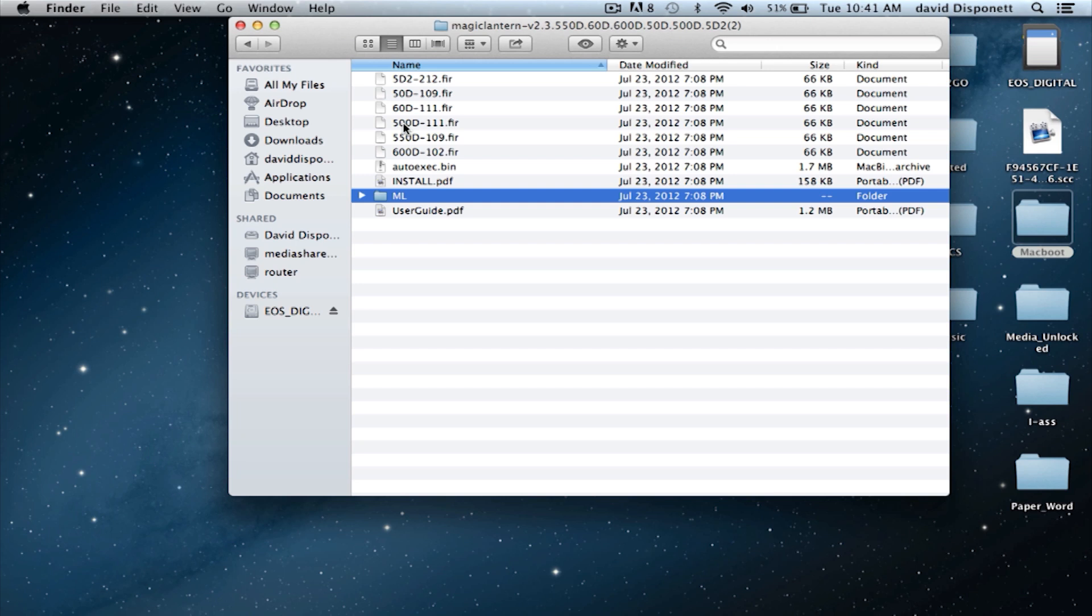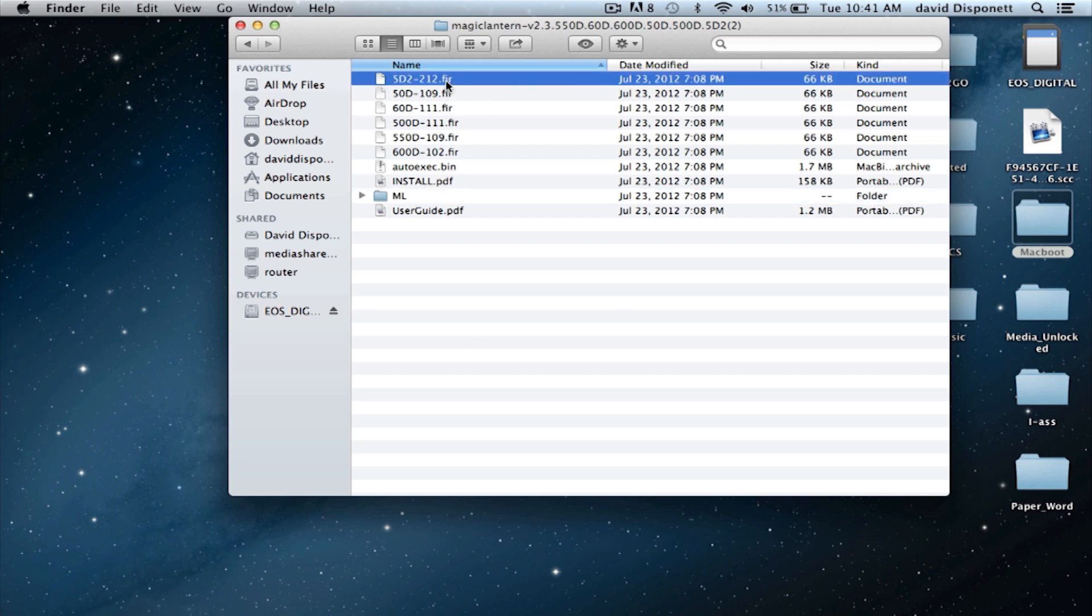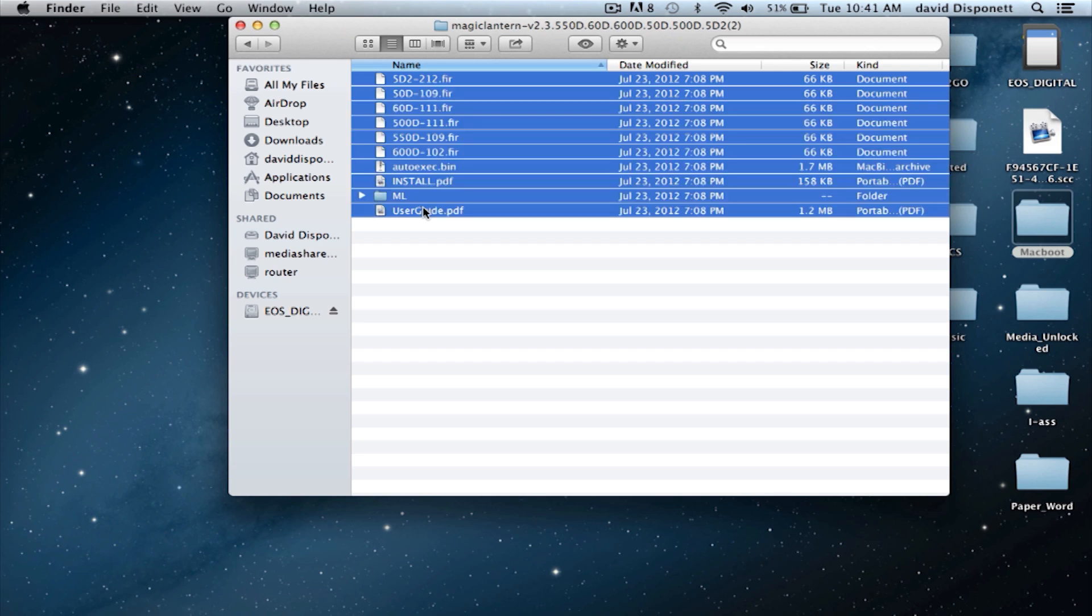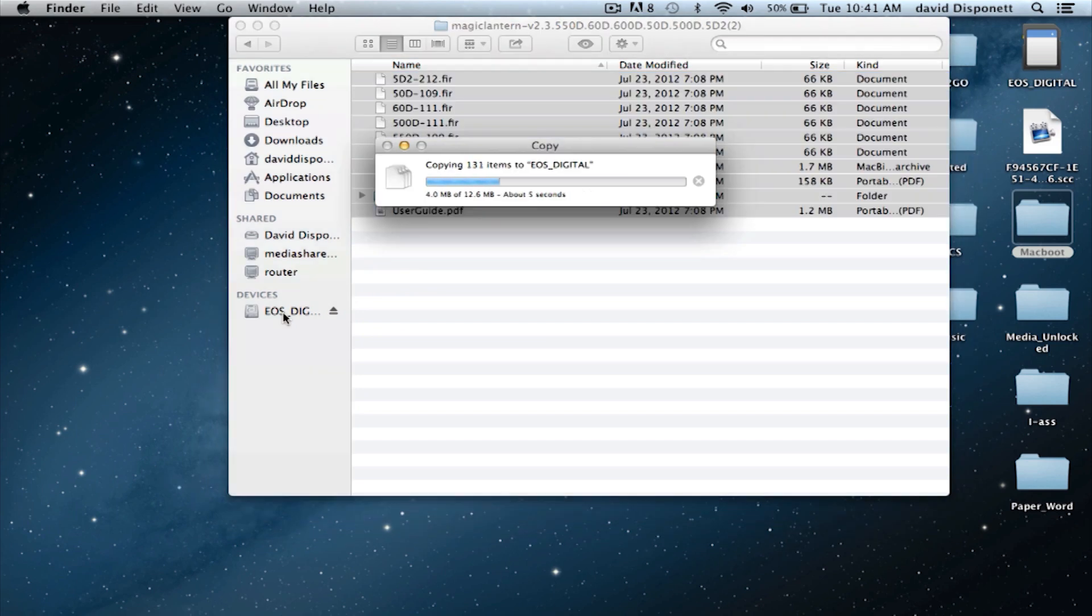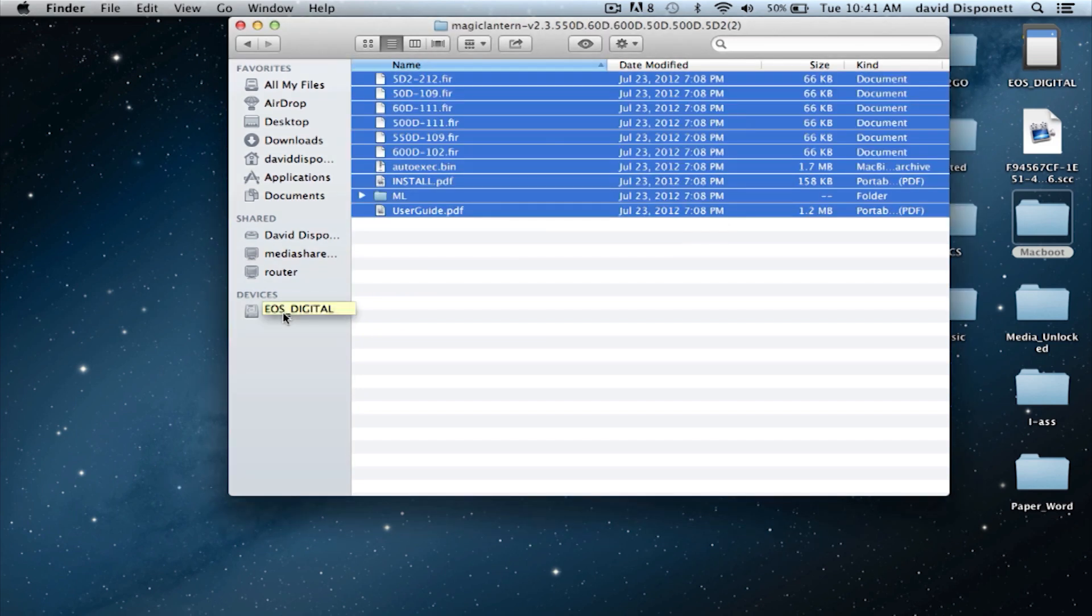So I just put them all on there. But if you know it's just going to be you shooting, you don't have to put all these extra. If you have like a 5D Mark II, which is the FIR file right here, you can just put that on there and not put any of these other files on there. Except you do need the ML folder, the install file, and you need the autoexec.bin file as well as the user guide. So now we're going to drag and drop that onto my card.